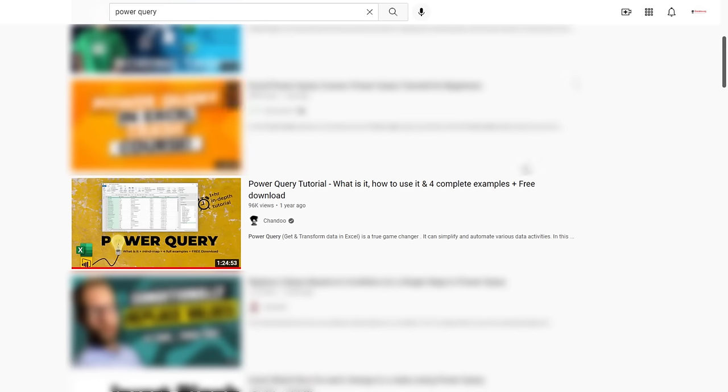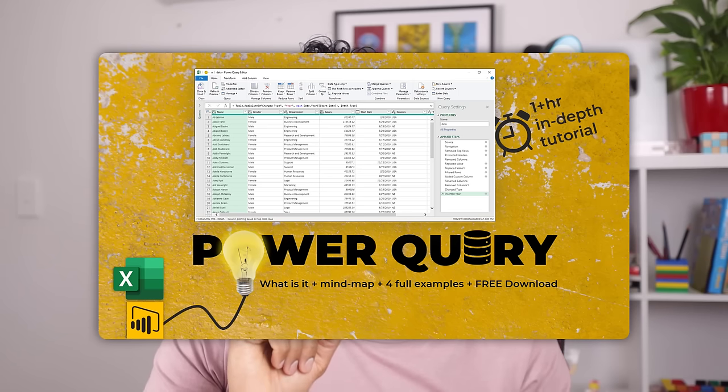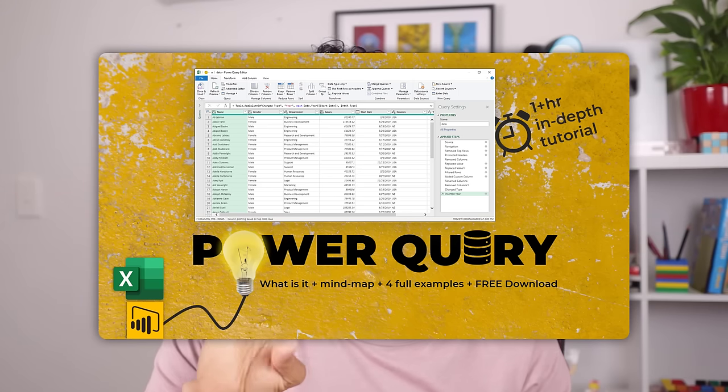I hope that gave you some ideas on how to use Power Query. If you have never used Power Query before or curious to learn how Power Query can help you save time and automate tasks at your work, then please check out the video tutorial that is shown on the screen. It talks about four powerful full-length examples of how to use Power Query to automate boring data tasks. I'll see you there. Bye-bye.